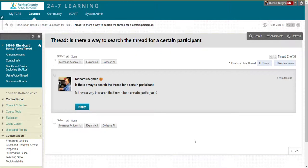So the question came in, is there a way to search Blackboard discussion boards for a certain participant? And the answer is yes.